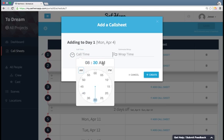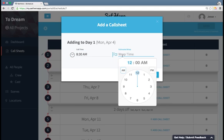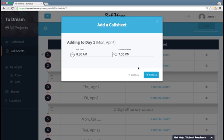Hours, minutes, a.m., p.m. So I'm going to say our call time's at 8.30, and the wrap time's at 7.30 p.m. Create.